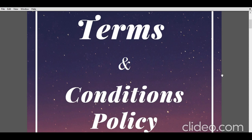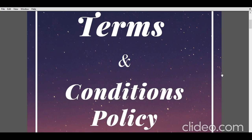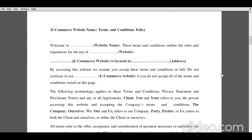So without wasting your time, let's start with the explanation of the different parts of the terms and condition policy drafting. Before proceeding with the list of terms and conditions, which are not exhaustive, and the detailed explanation of all those terms and conditions, there are a few things that should be mentioned at the beginning of the draft. The very first point is that the terms and conditions enumerated are the outline rules and regulations meant for the use of the e-commerce website by the different users.